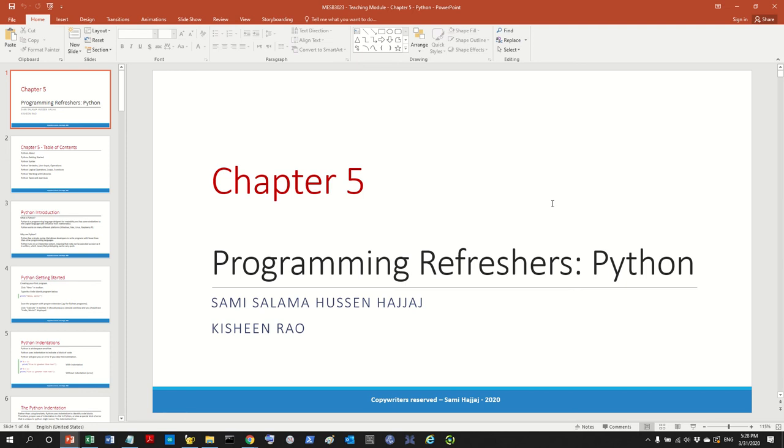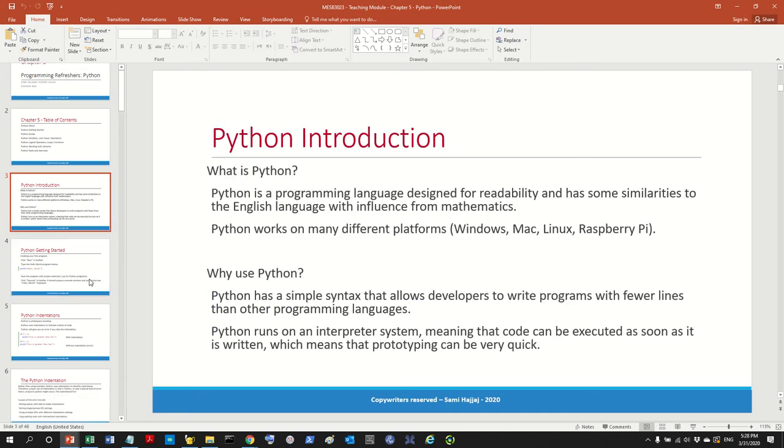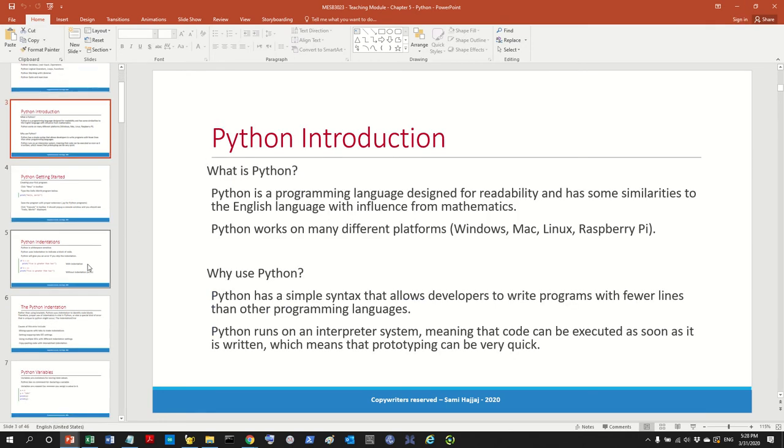Hello everyone and welcome back to the class, virtual class that is. Today we're talking again about Python and one of the reasons why I want to talk about Python is because